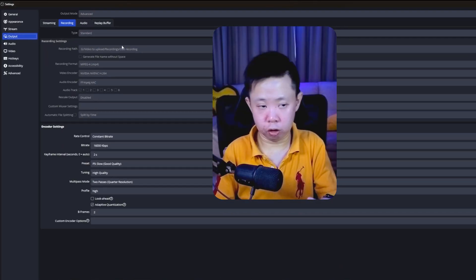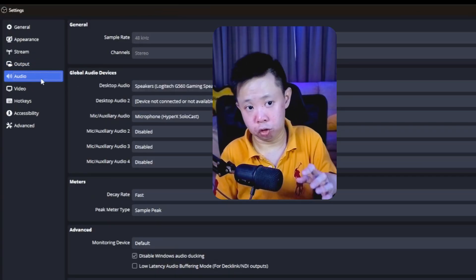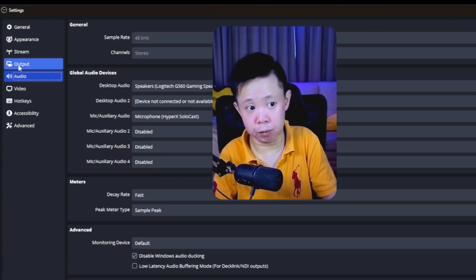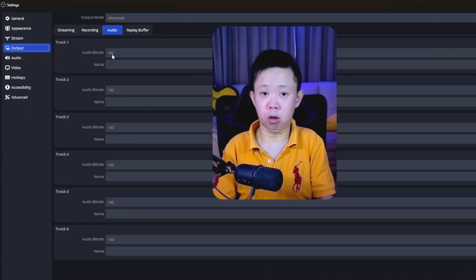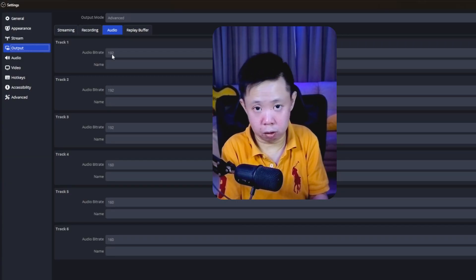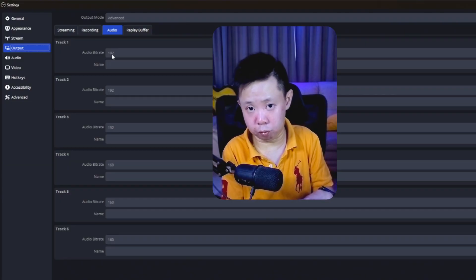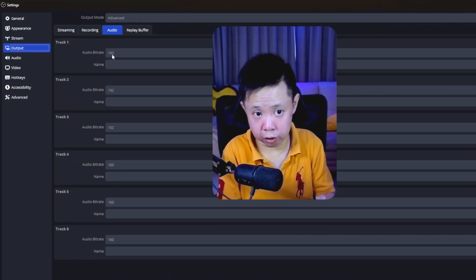Once you've done all those settings, the next step is audio. Go to the Audio tab on the left. Choose your mic and headset, and set the sample rate to 48. Then go to Output and you'll see the audio section. For audio bitrate, you can start with 128 or go for 160. If everything is working well, go up to 192 and test it again.